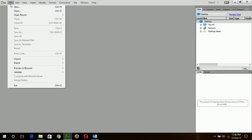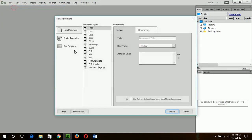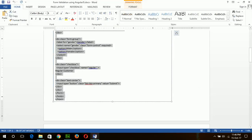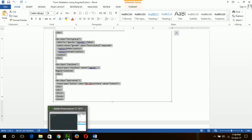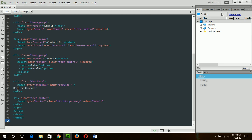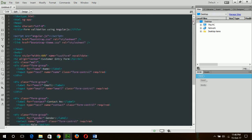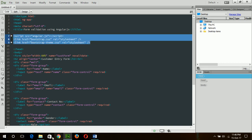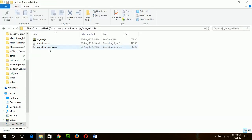First of all, open a new HTML document. The code I have written here, I will paste in this location. This is a very simple customer form, and here I have added the three files that I told you to collect before starting the work.